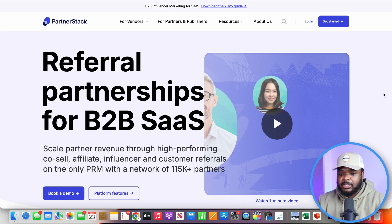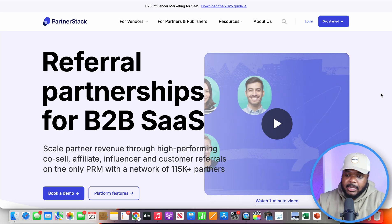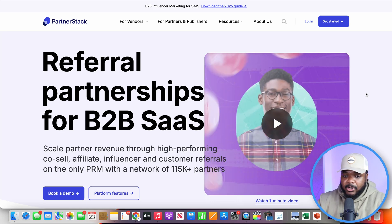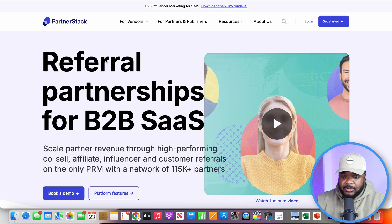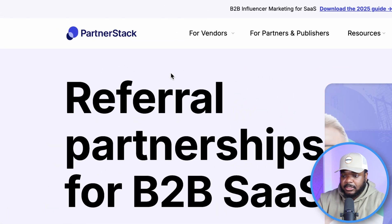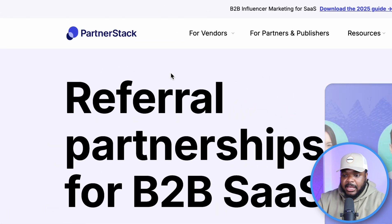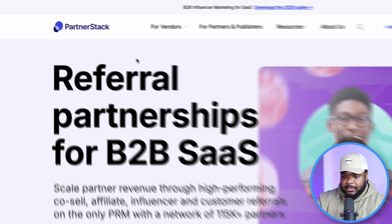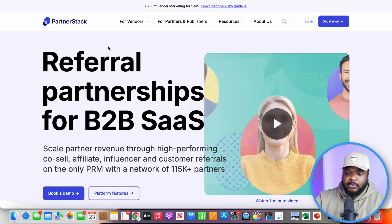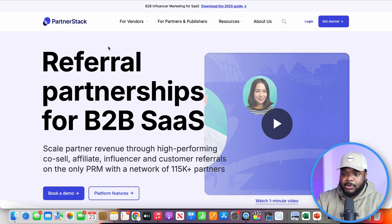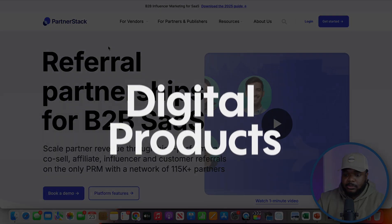One of the first steps you're going to need to take is understanding how to get affiliate links. I like to use affiliate networks or marketplaces. One of the ones I use is Partner Stack. The reason for this is that they allow you to sign up for completely free, and they've got a specific type of product available — digital products — that I like to promote.